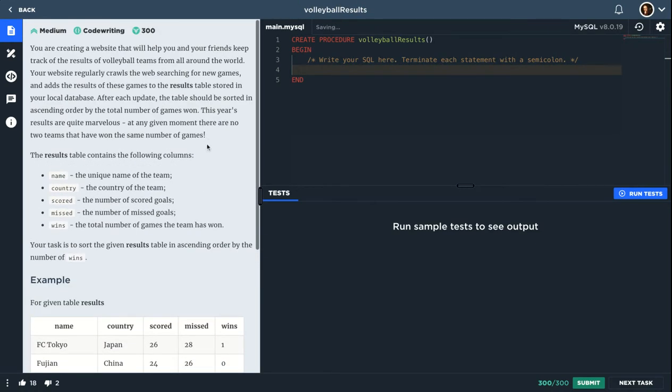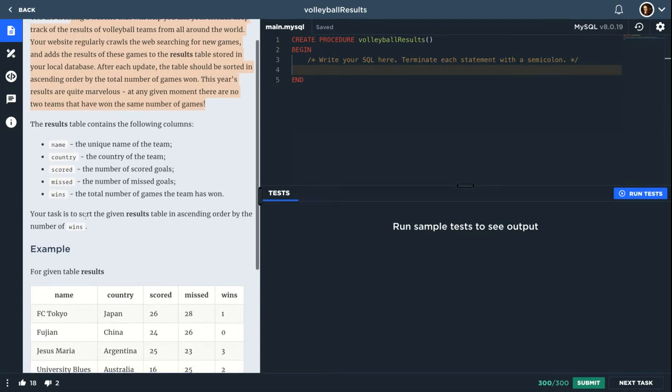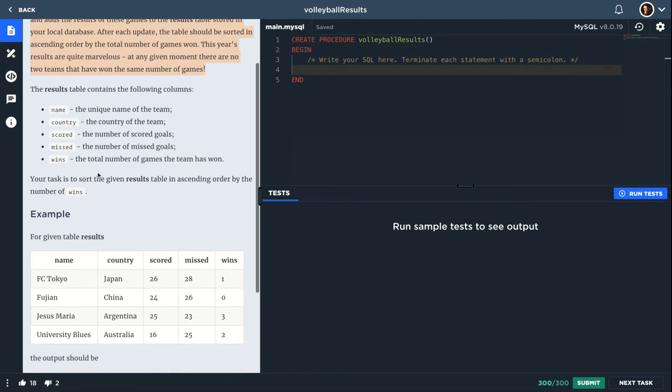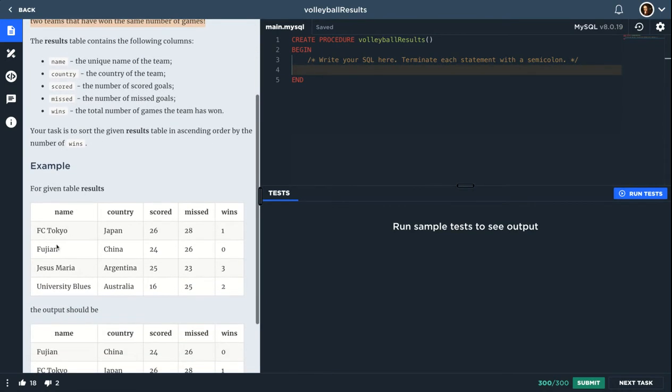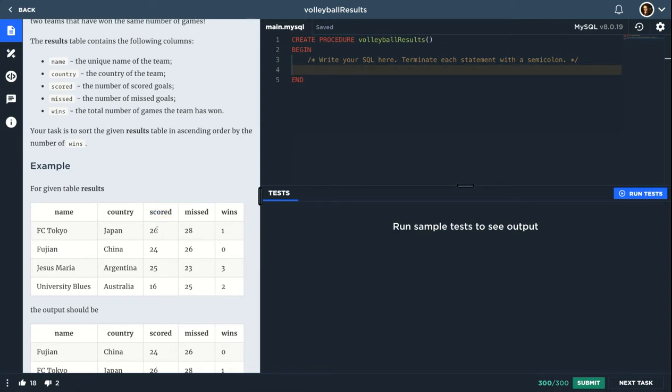You can actually read it. The story is a bunch of guys are storing the results for each game. So we have the name of the team, the country, the score, how much they scored in that game, how much goals they missed, and how much wins they have.